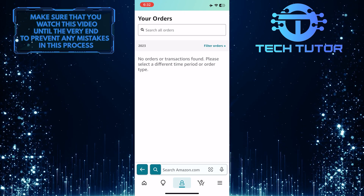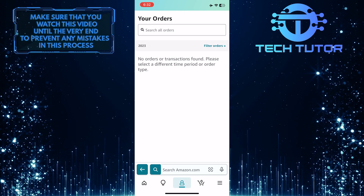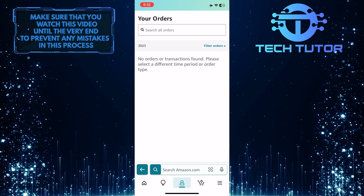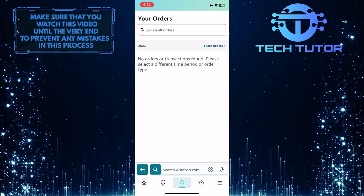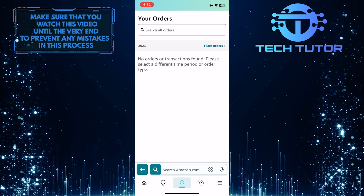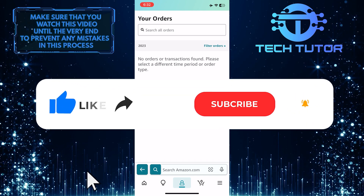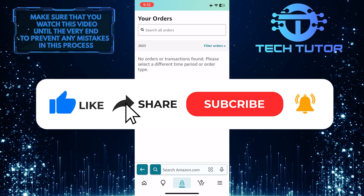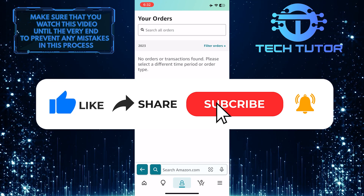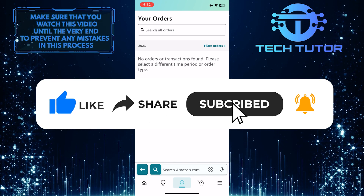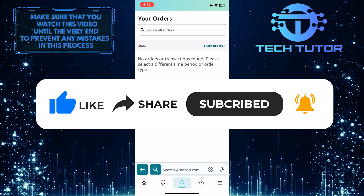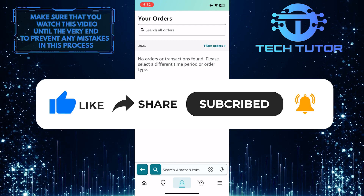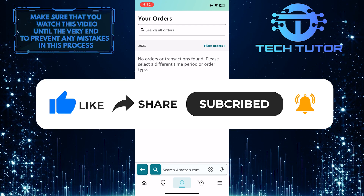So that wraps up this tutorial. If you have any questions about this whole process, please let me know in the comments section below. If this video helped you out, please give it a big thumbs up and subscribe to this channel for more tutorial videos like this one. Thank you so much for watching, and have a good day.